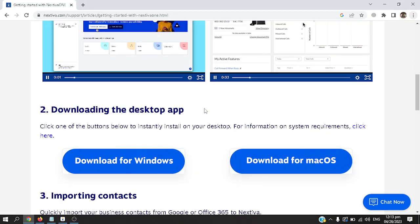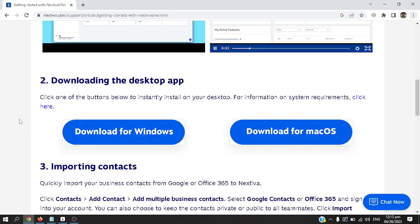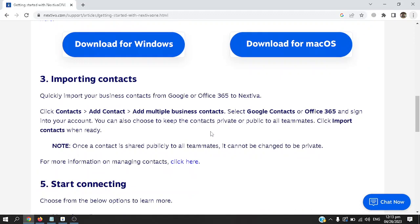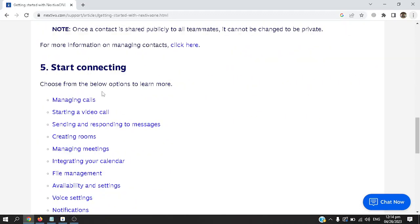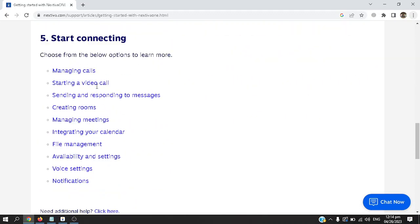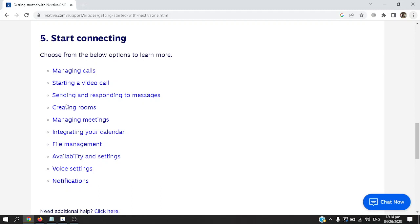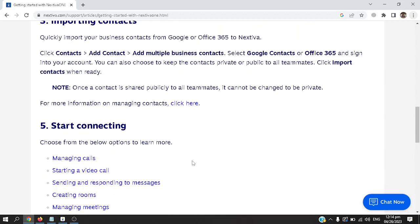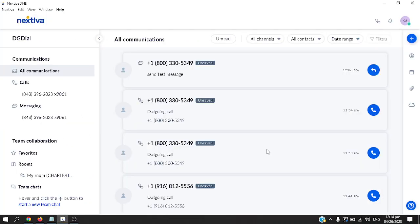What's good about this is you can download a version for Windows and Mac OS if you're going to use the desktop version. You can import contacts, start connecting by managing calls, starting a video call, creating rooms, integrating your calendar, file management, etc. If you have any questions you can always chat with support as long as you have a Nextiva account.